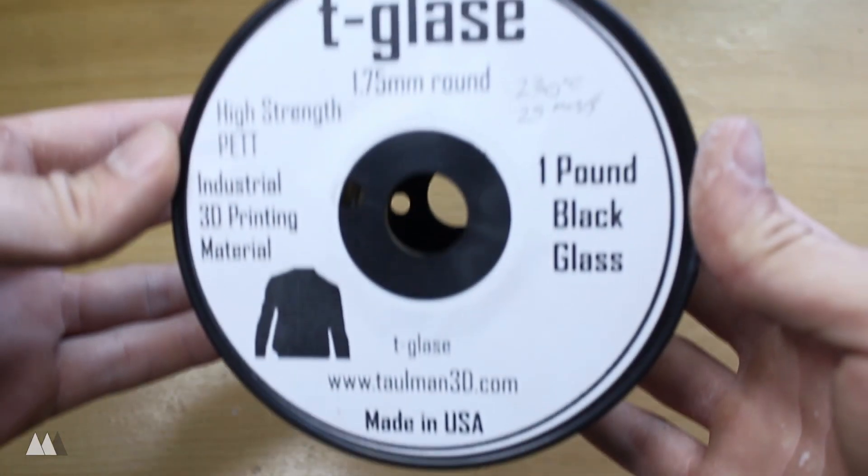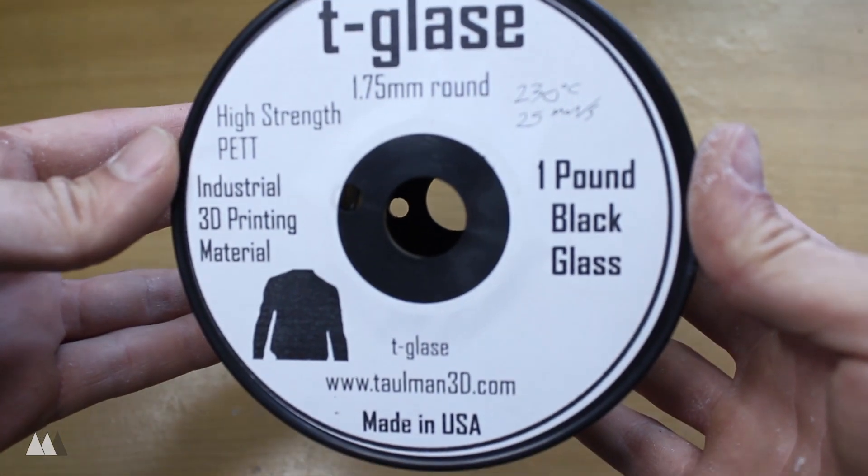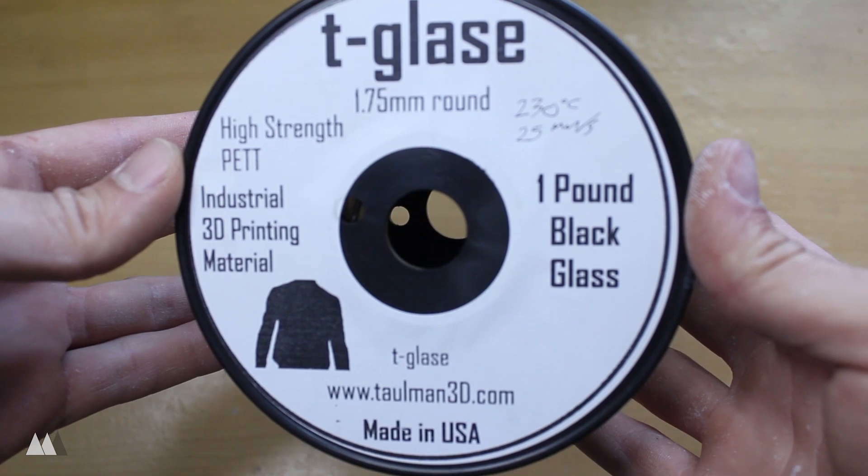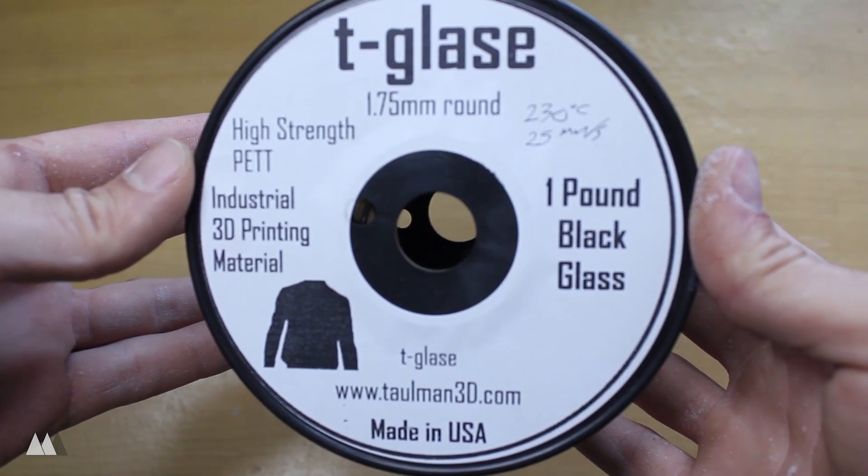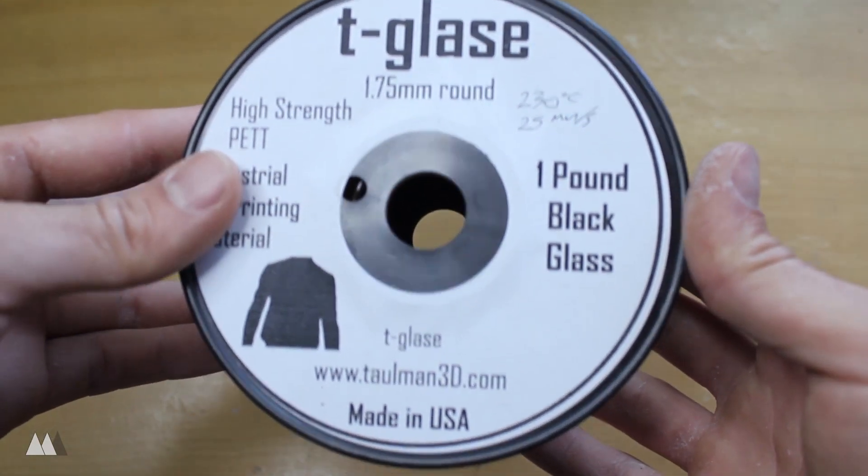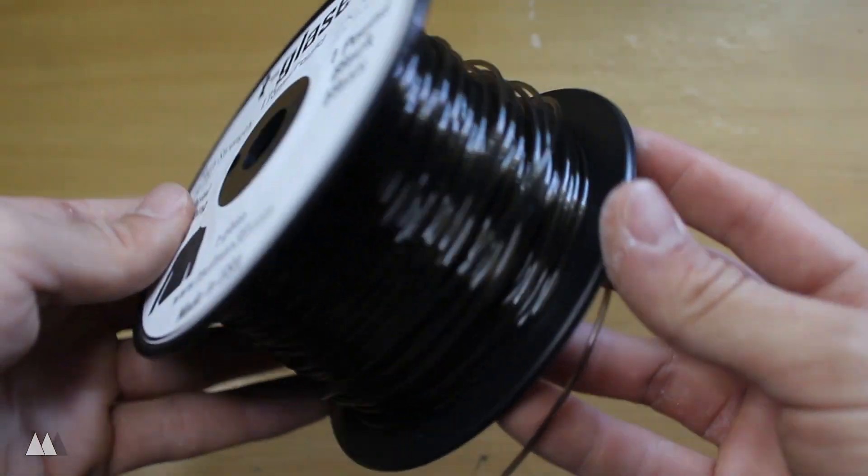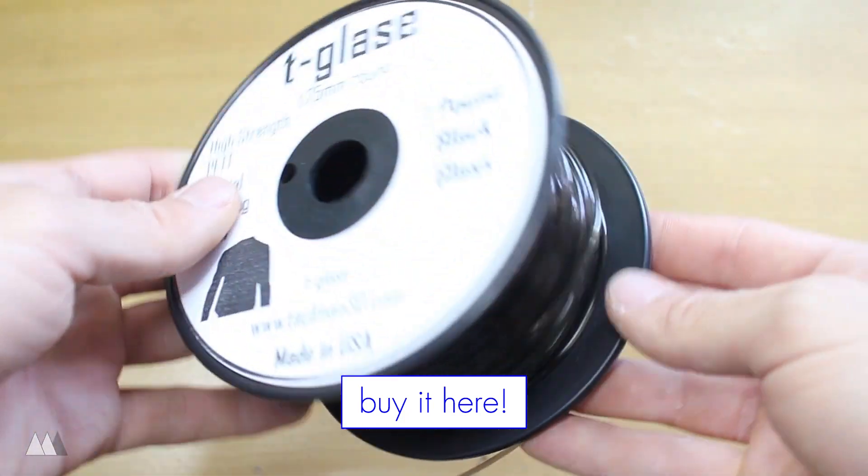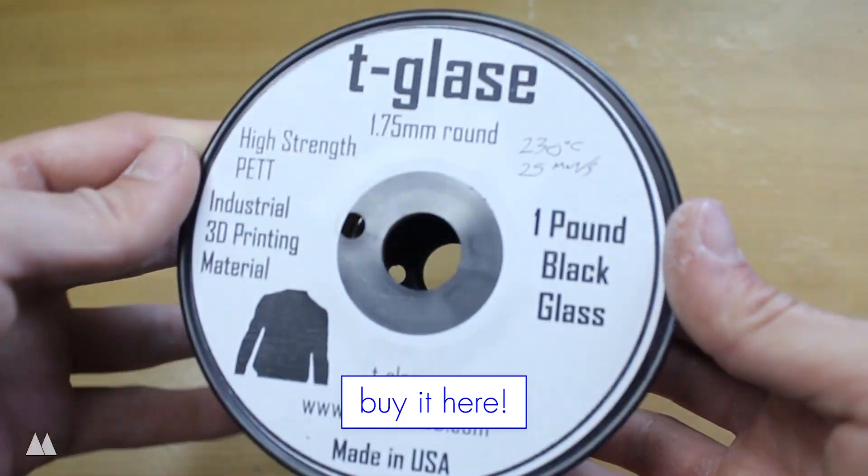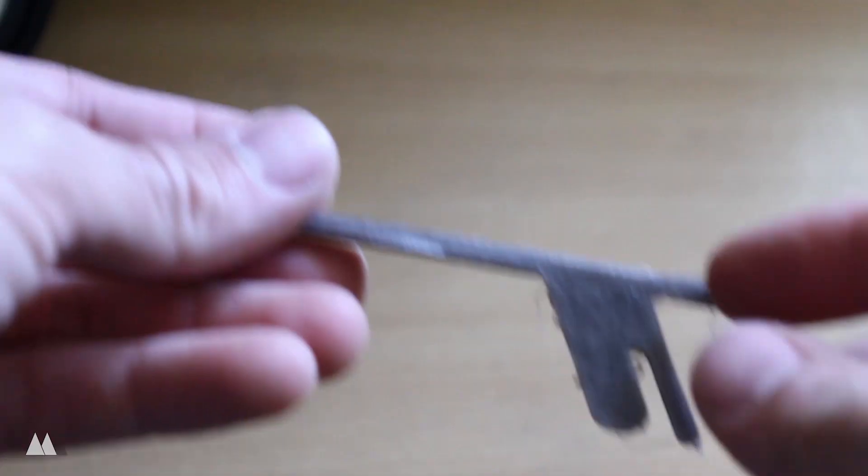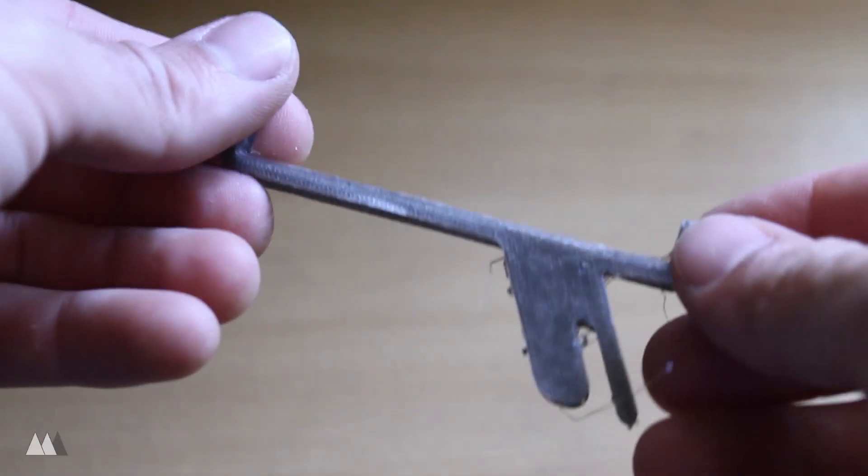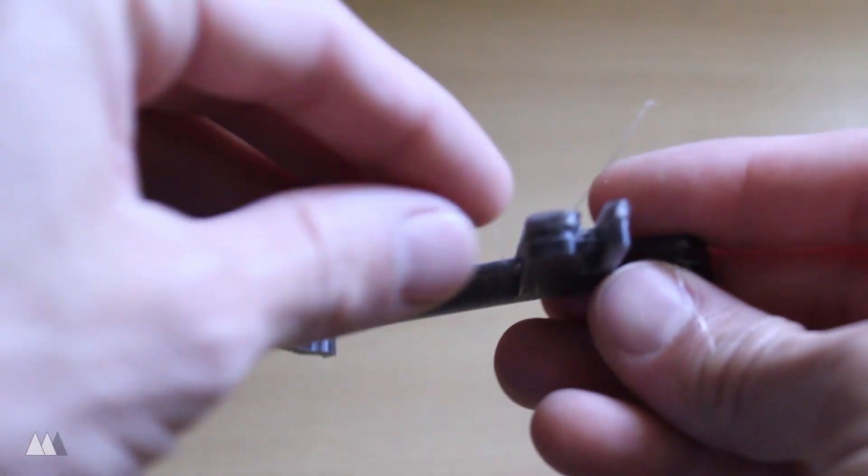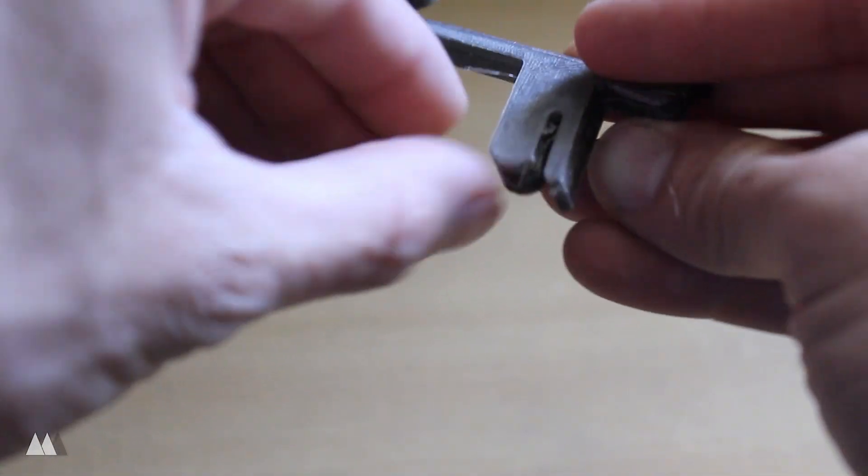So I pretty much always print in PLA, but since this is a part for the inside of my car that gets really hot, I have to use something else. So I've got this T-Glaze, which is a high strength PETT, that's a bit stronger and more temperature resistant. Unfortunately, that also led to my first print failing, because I didn't quite have the settings dialed in for this material.